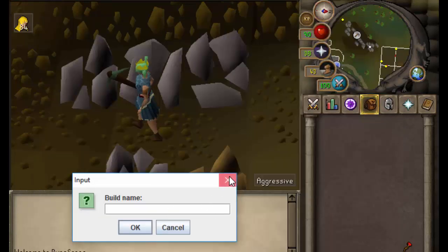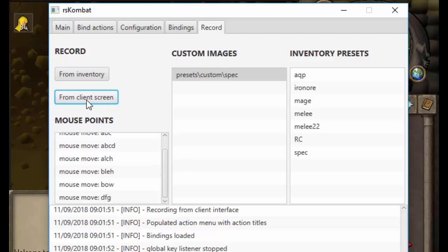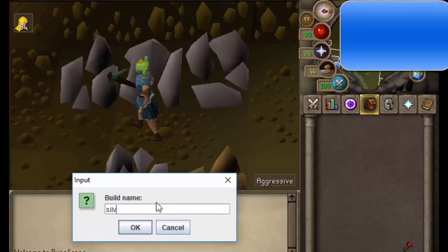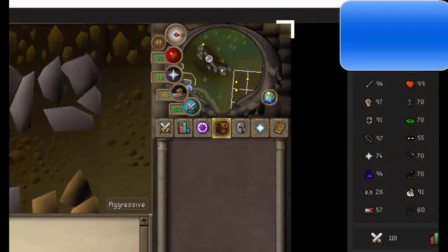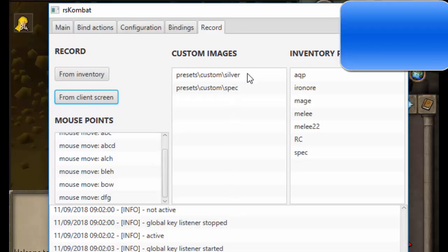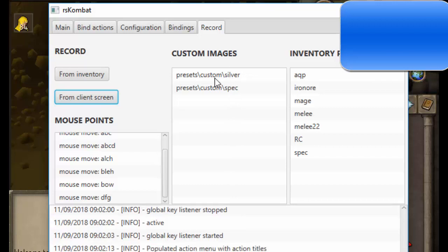Going into RSK and clicking from client screen, we're going to call it 'silver', click to set two points, hit record, and go back into RSK. You can see the spec because we've clicked two points — it then makes the image from that client screen.